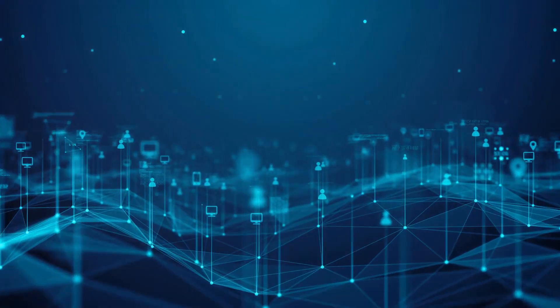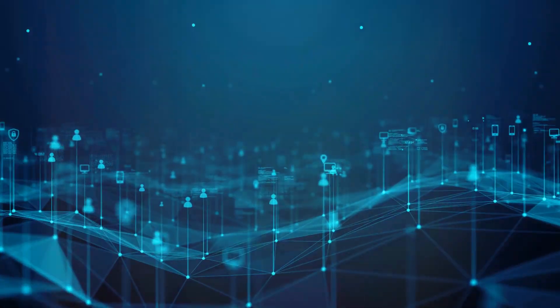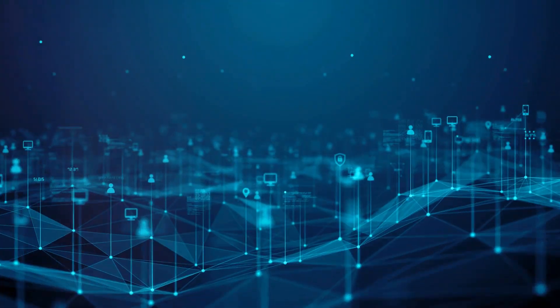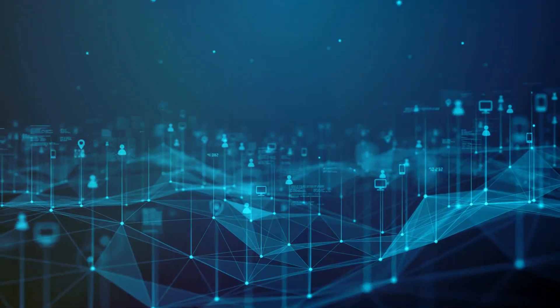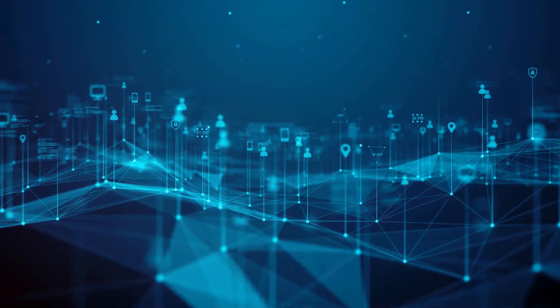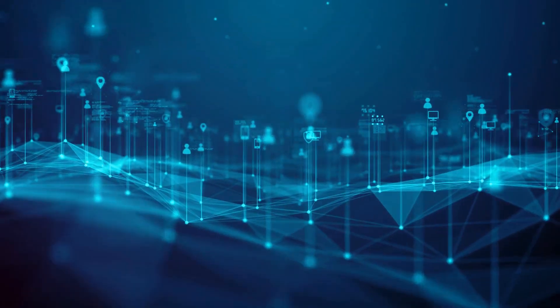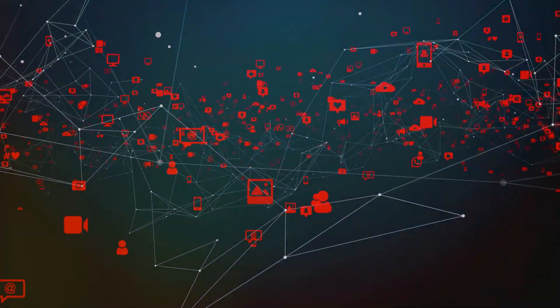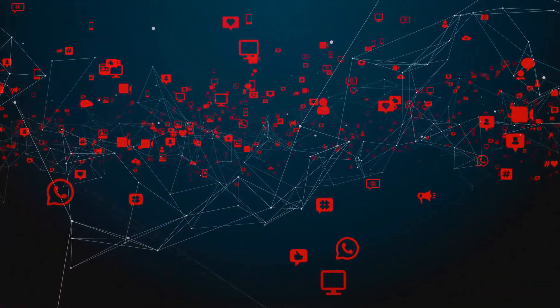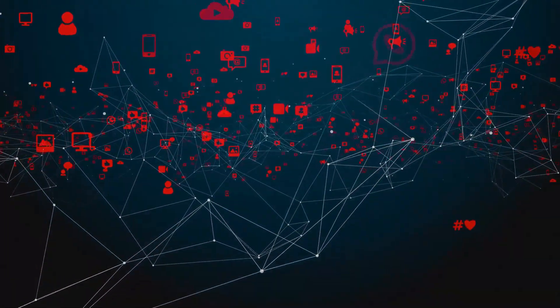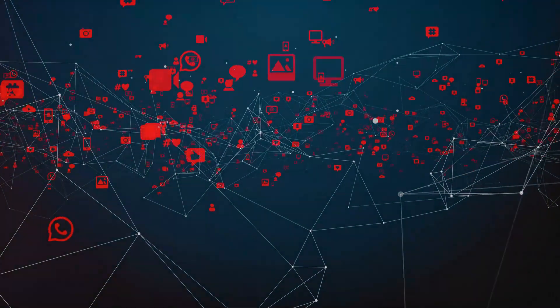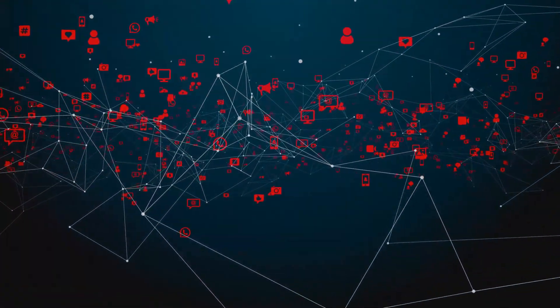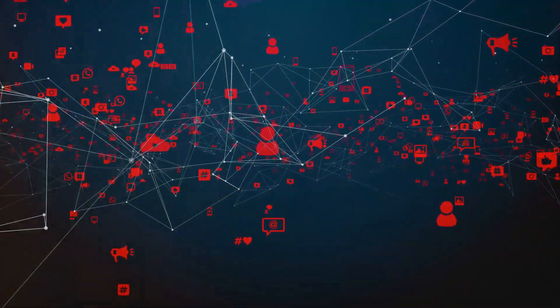The IDPS is like that bouncer, always on the lookout for any uninvited guests trying to sneak into your network. It's constantly scanning and analyzing the data flowing in and out of your system, looking for anything out of the ordinary. Anything that doesn't quite fit the pattern or the norm. This could be anything from an unusual amount of data being transferred to an unfamiliar IP address attempting to access your network.